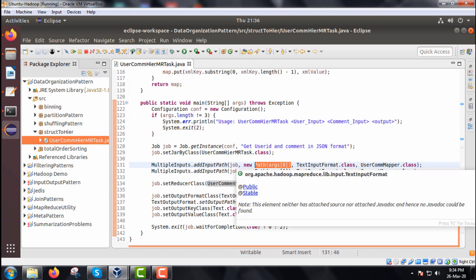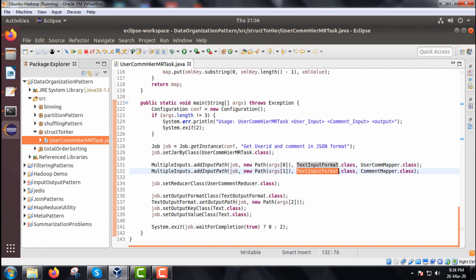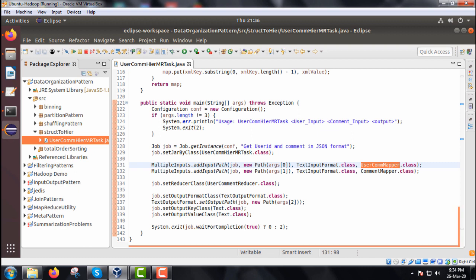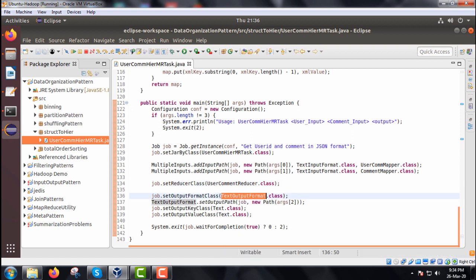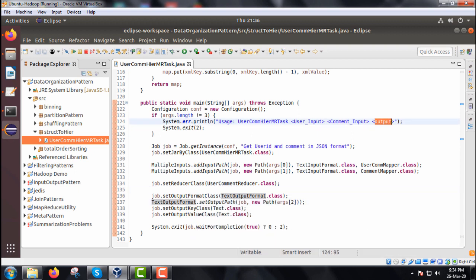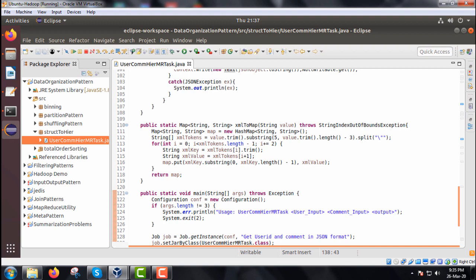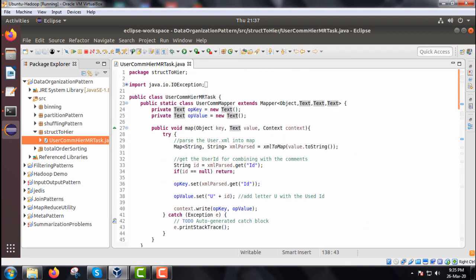args[0] and args[1] initialize the respective addInputPath calls for both cases. We set the output format class to TextOutputFormat and call TextOutputFormat.setOutputPath with the job and new Path(args[2]) — the third argument as the output path. The output key class is set to Text.class and the output value class is also Text.class. Depending on job completion, the system exits with zero for success or one for failure.